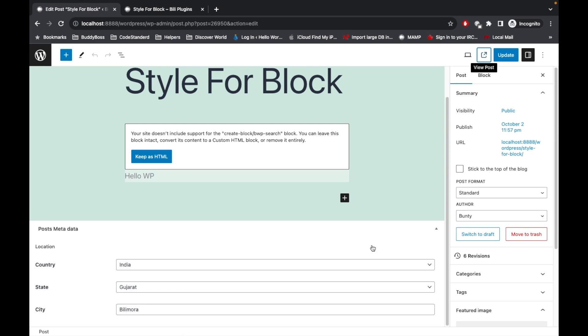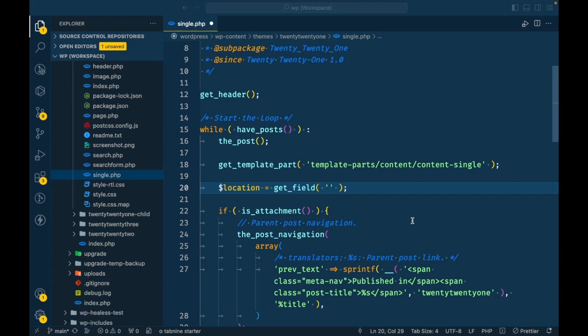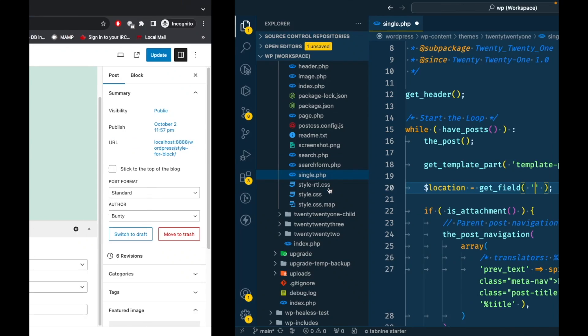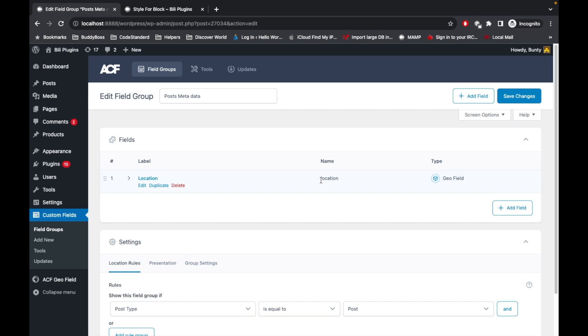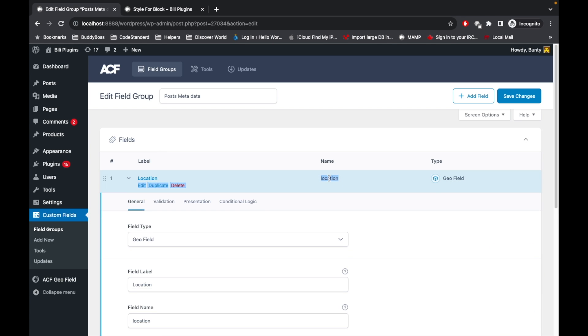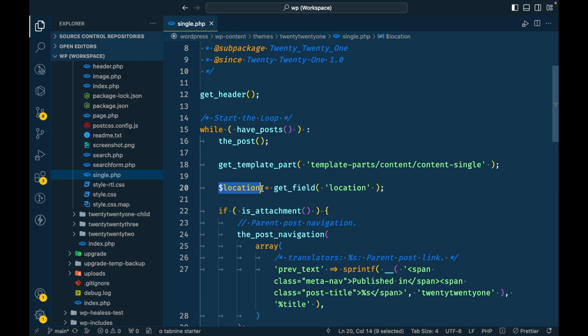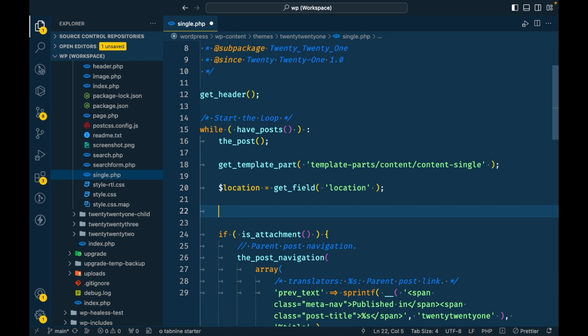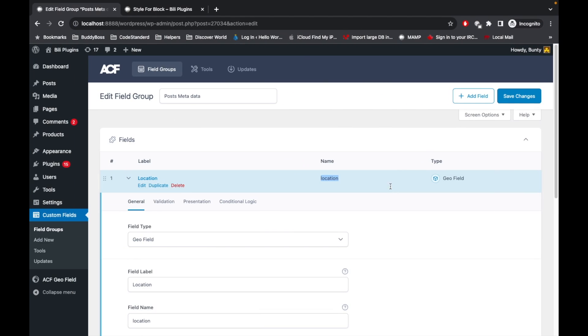The function is get_field - this is the ACF function for fetching the value of a particular field. Here we have to provide the field name, so let's go to - this is the field name - let's copy this: location. And I will print the output of this. Let's see how it looks.